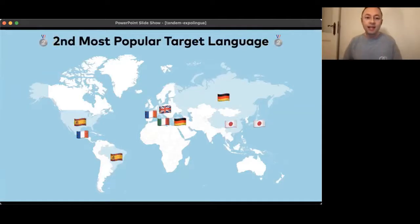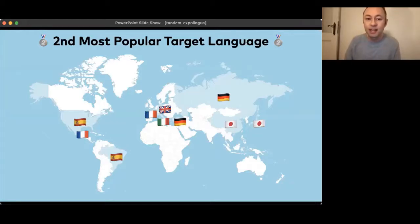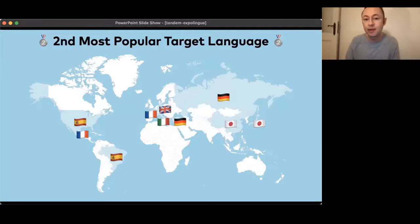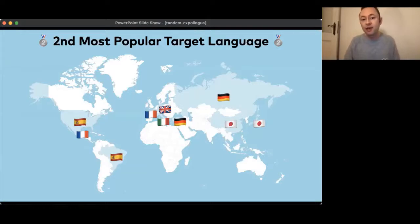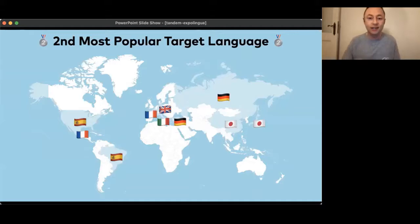Then we get to the second place — what's the second most popular target language? Here we can see the expat scenario very clearly: in France, French is the second most popular language; Italy as well with Italian. In the US the top two is Spanish, and in Brazil and Mexico it's French. In Germany it's now English. In Turkey and Russia it's German. And in Japan and China it's actually Japanese.